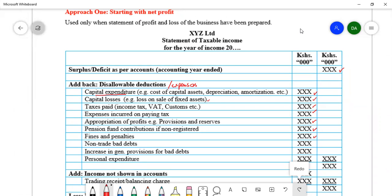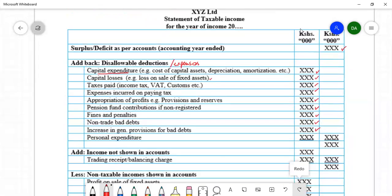Non-trade bad debts — bad debts which were not allowable by the time they were written off — are not allowable, so if they have been deducted, we add them back. Increase in general provision for bad debts should also be added back, because only the increase in specific provision for bad debts is allowable. If increase in general provision has been deducted, we add it back.